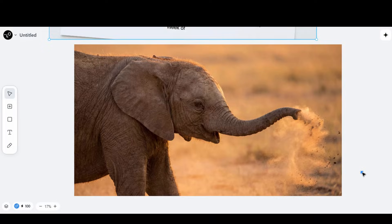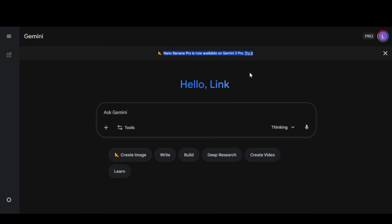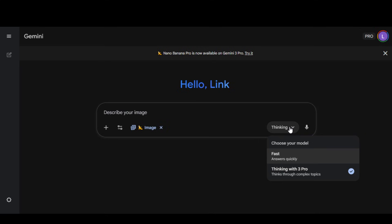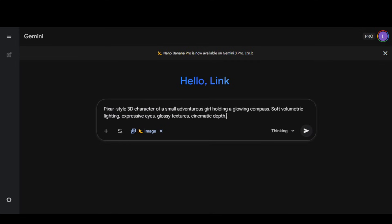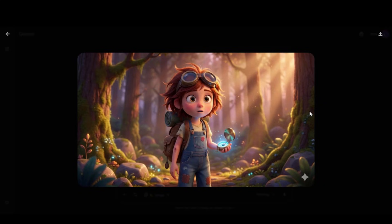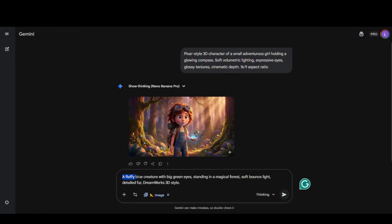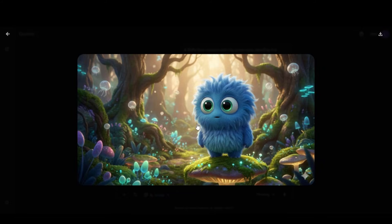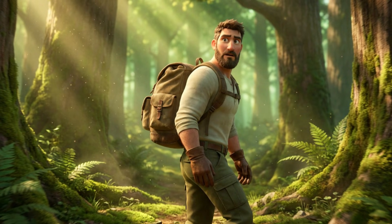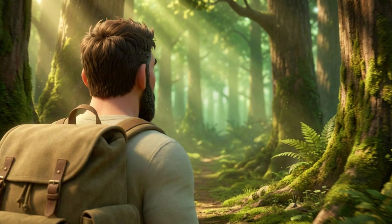I personally use the Gemini website because I have the Pro subscription. Head over to the Gemini website and choose the Image Generation option — make sure that the Thinking model is selected. Paste the prompt text to generate a Pixar-style 3D character of a small adventurous girl holding a glowing compass, and add the Landscape Aspect Ratio, then click on the Generate button. Here we have an amazing result. I also generated a couple of images in different animation styles and converted a reference image into different camera angles, and the results are quite impressive.